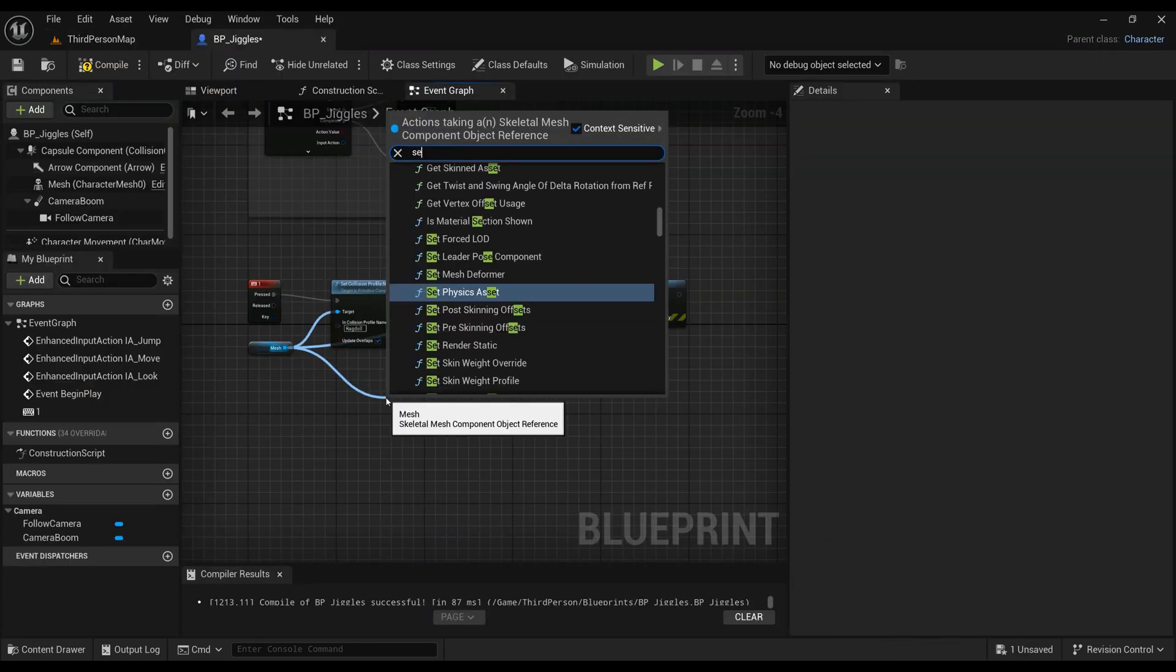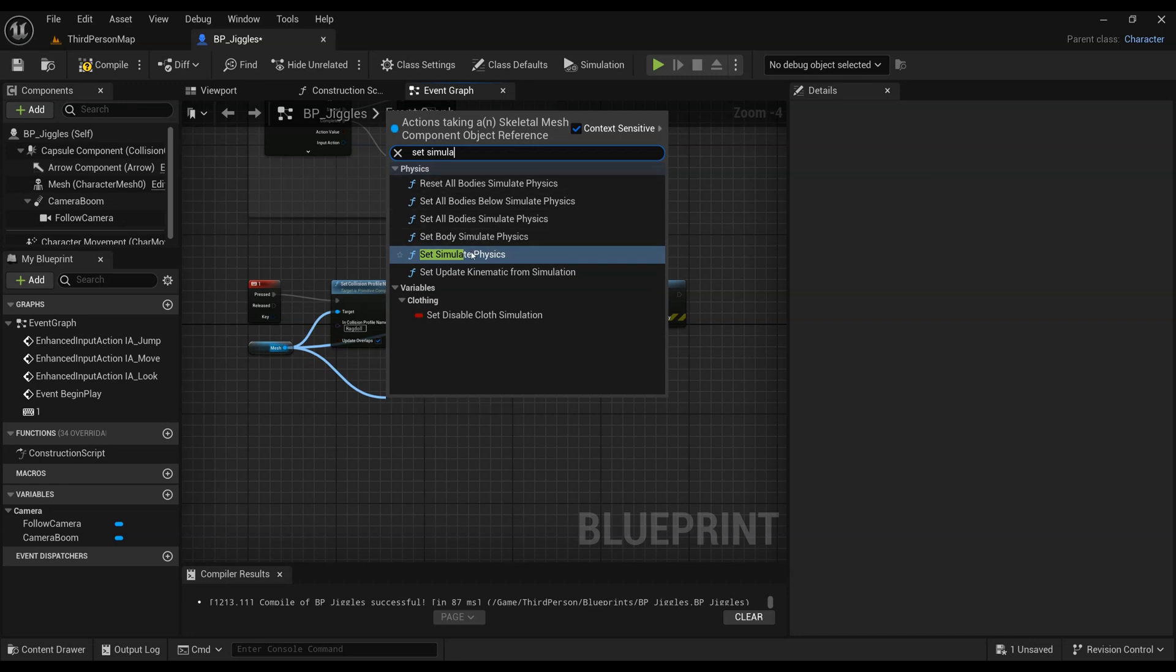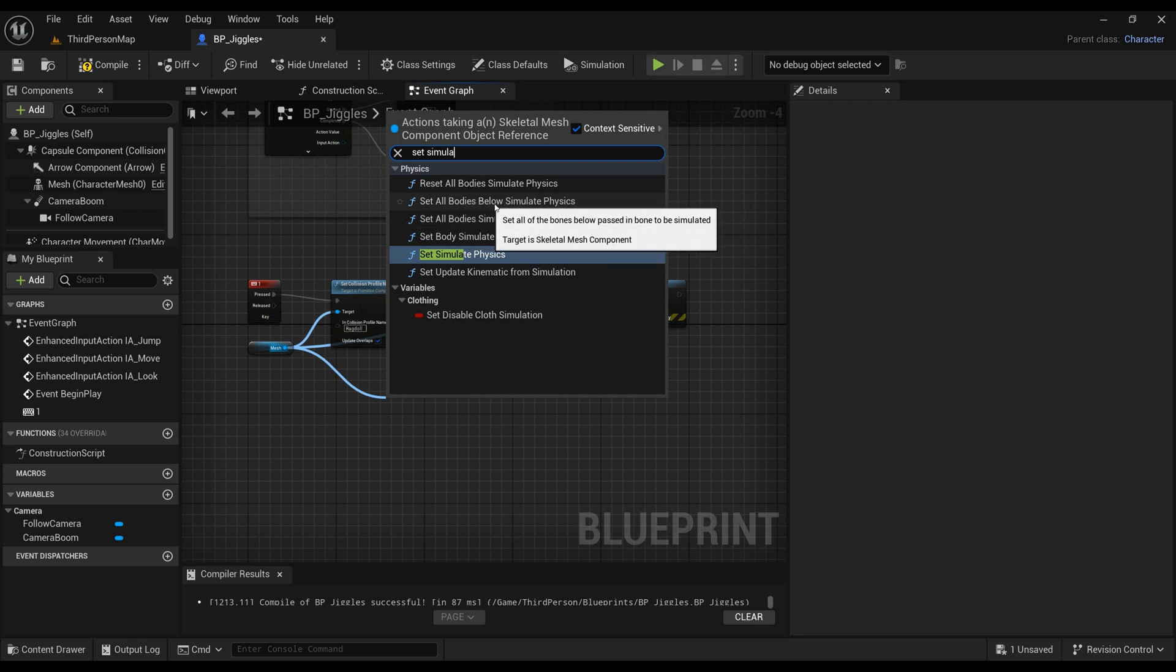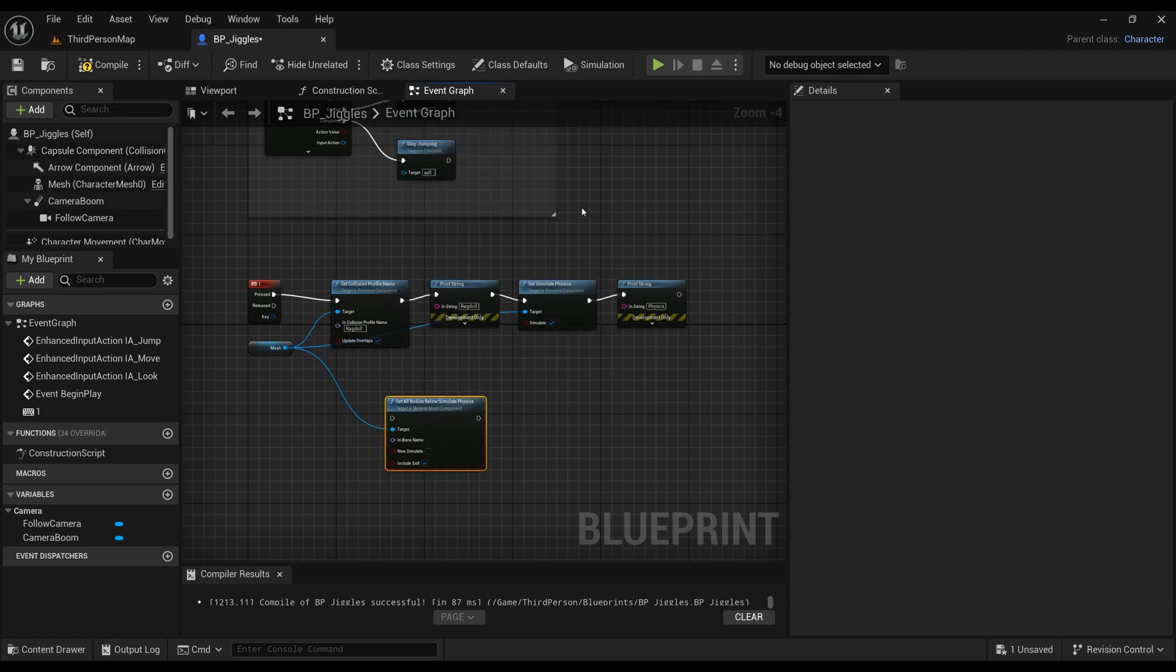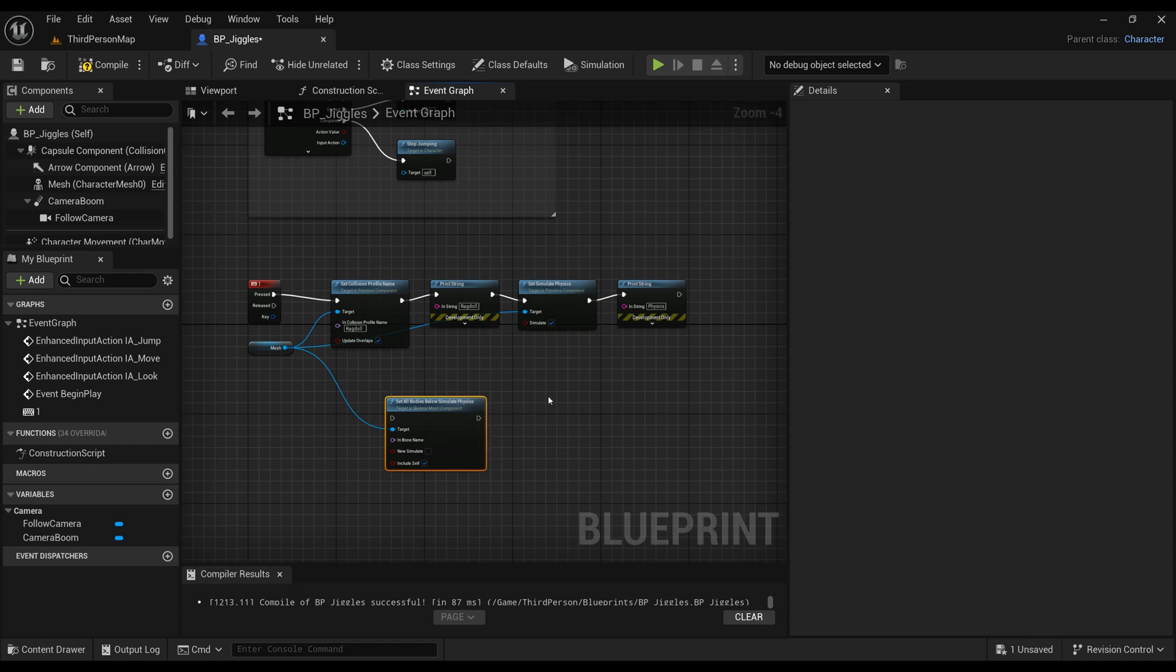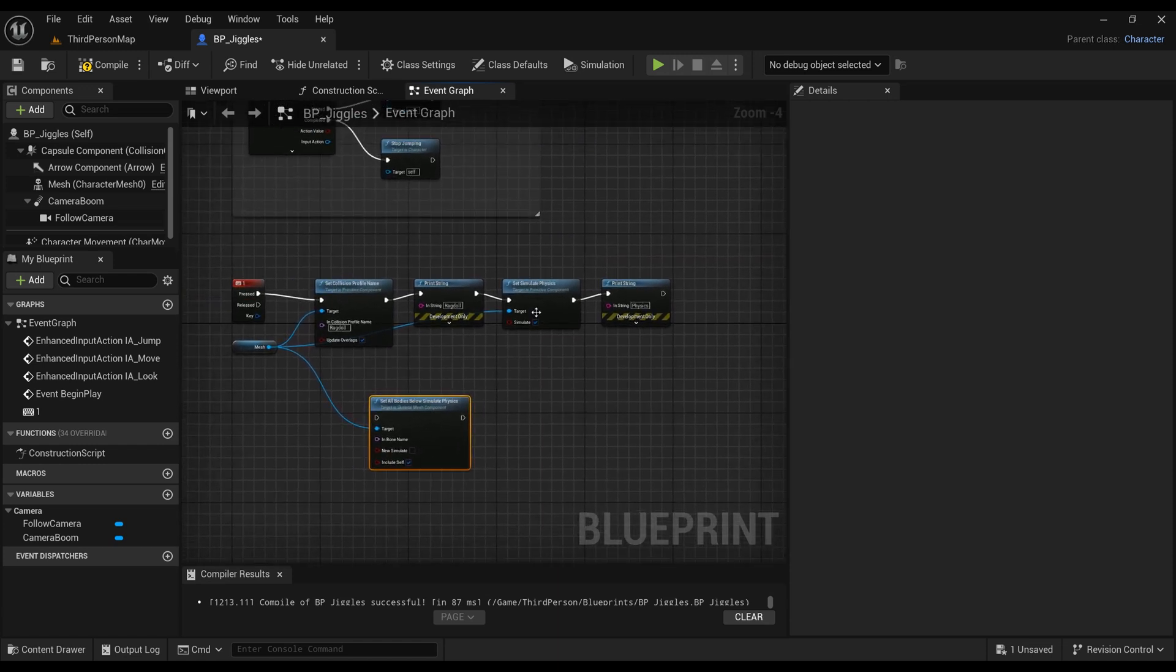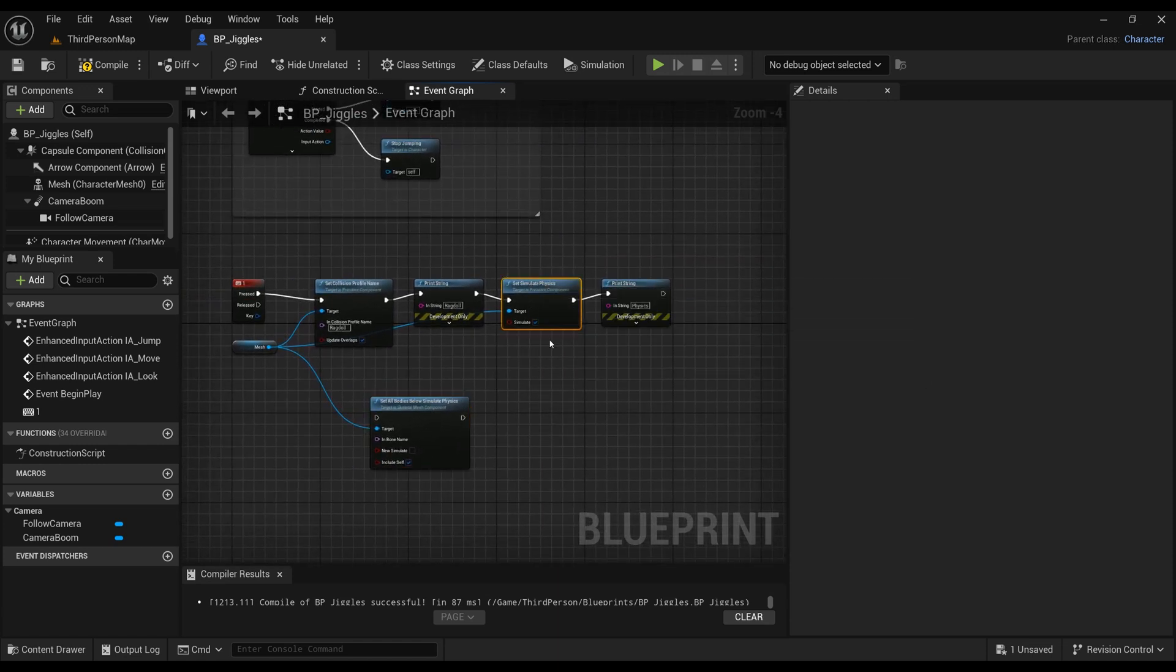Now let's simulate physics from the mesh, but in this case, let's take Set All Bodies Below Simulate Physics. That means anything attached to the bone will become simulated, not the whole body. Let's remove Set Simulate Physics for the whole mesh and put in our Below node.